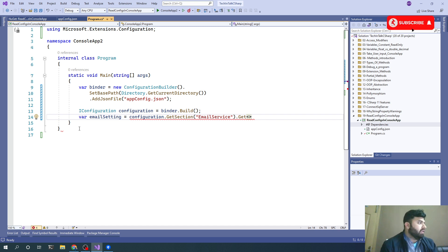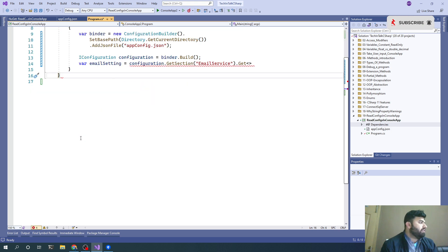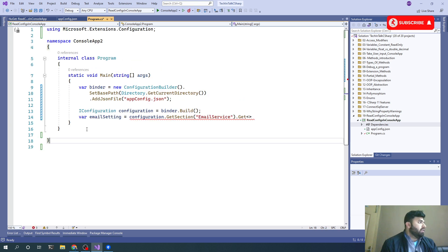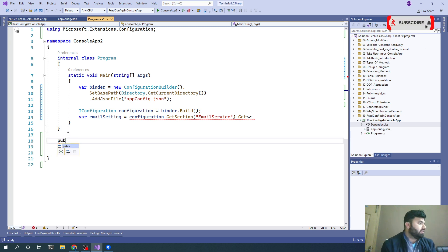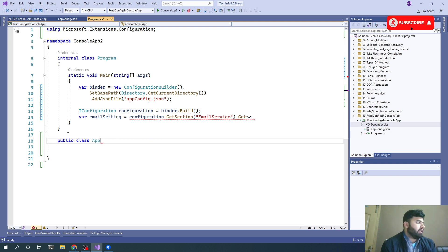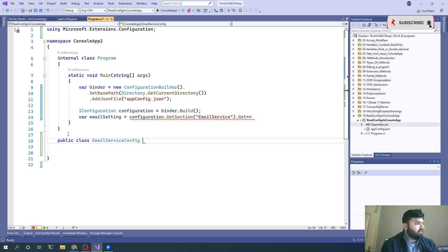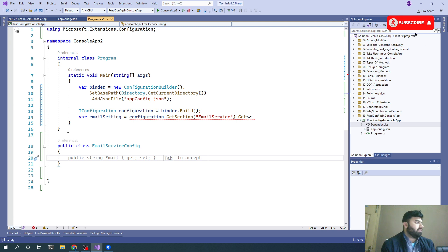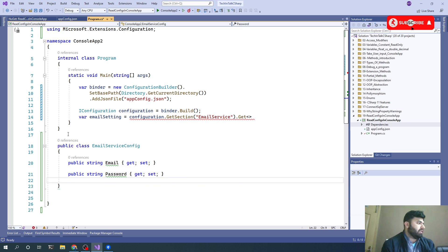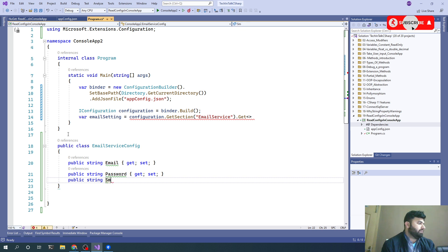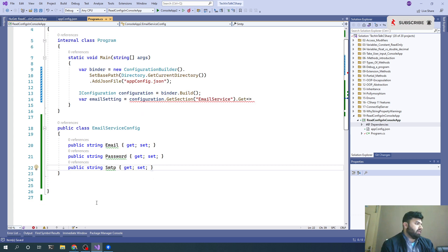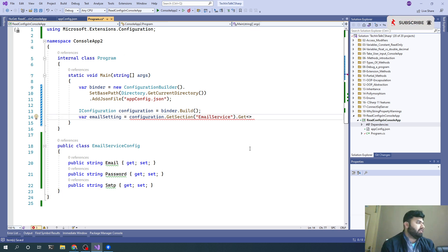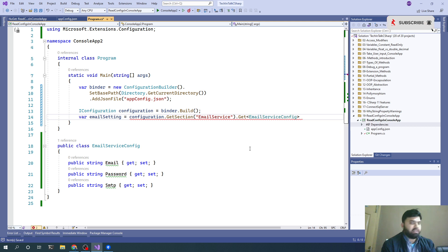Before that, let's create a class which we will utilize in our main method. Public class EmailServiceConfig - there will be an Email, there will be a Password, and there will be an SMTP. And I think we are good now.